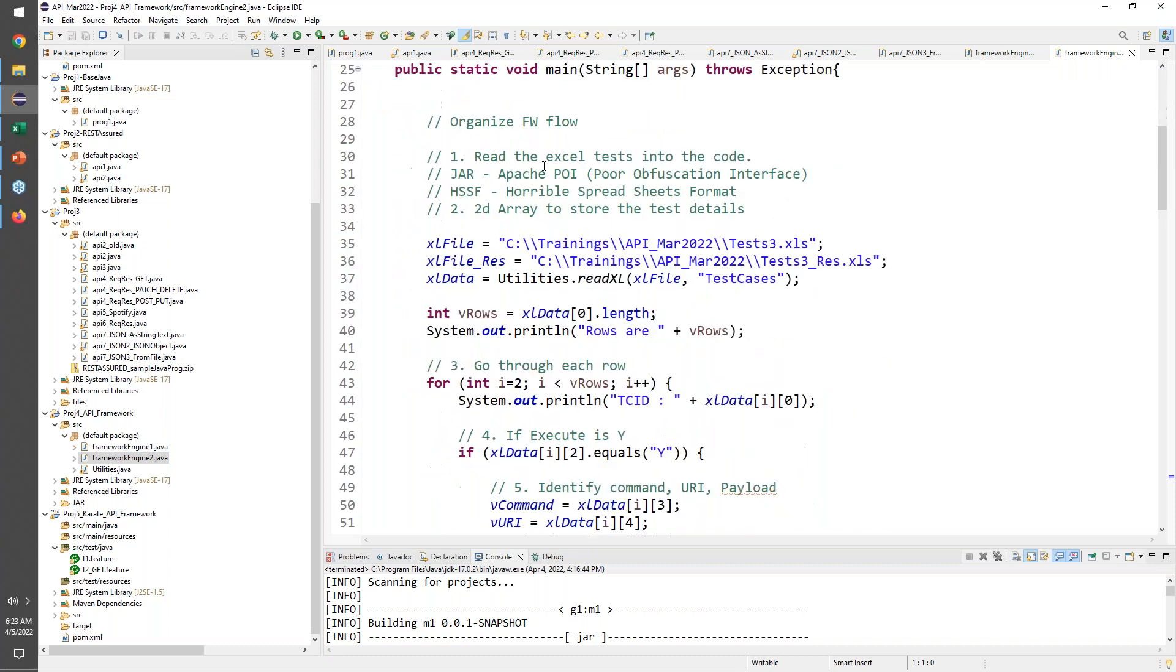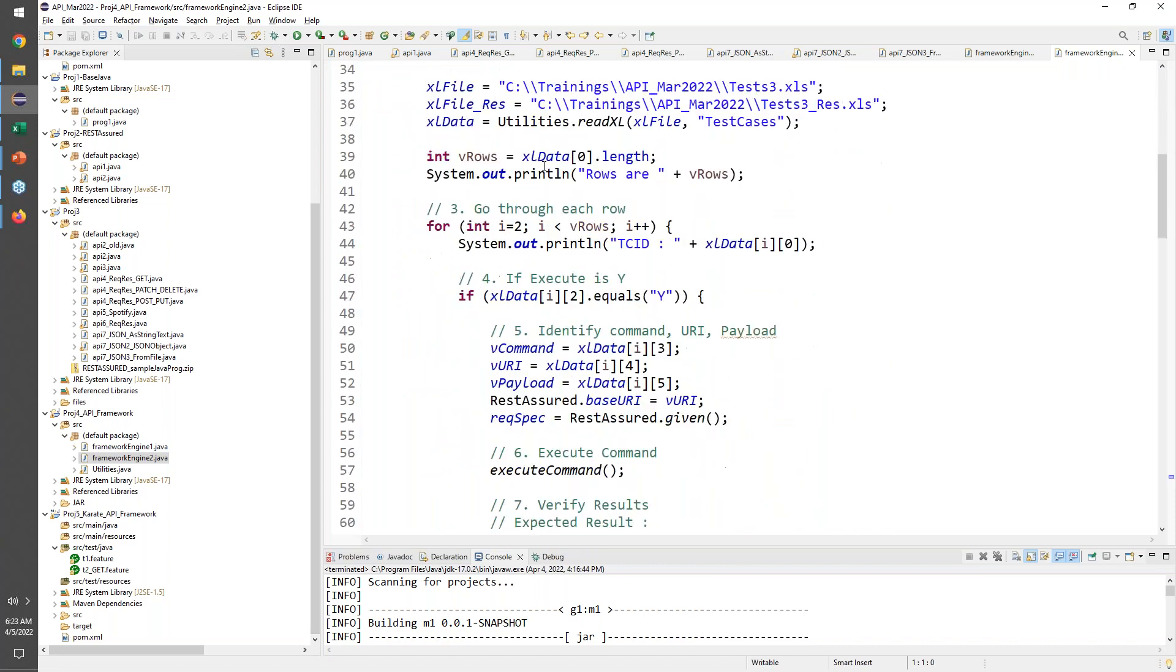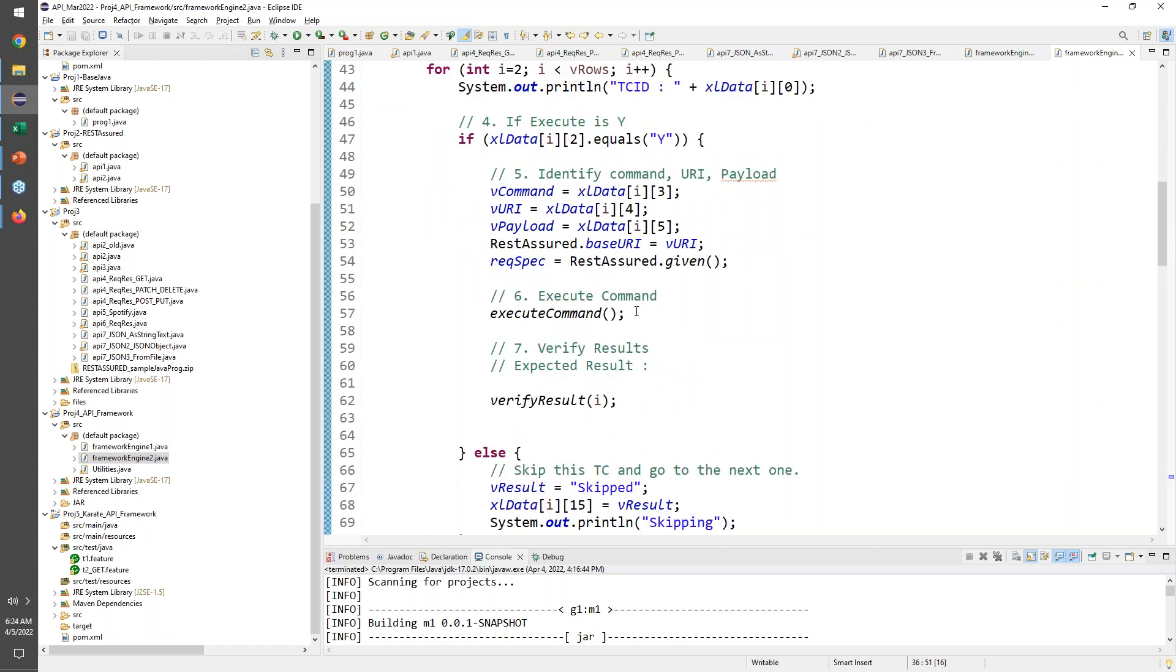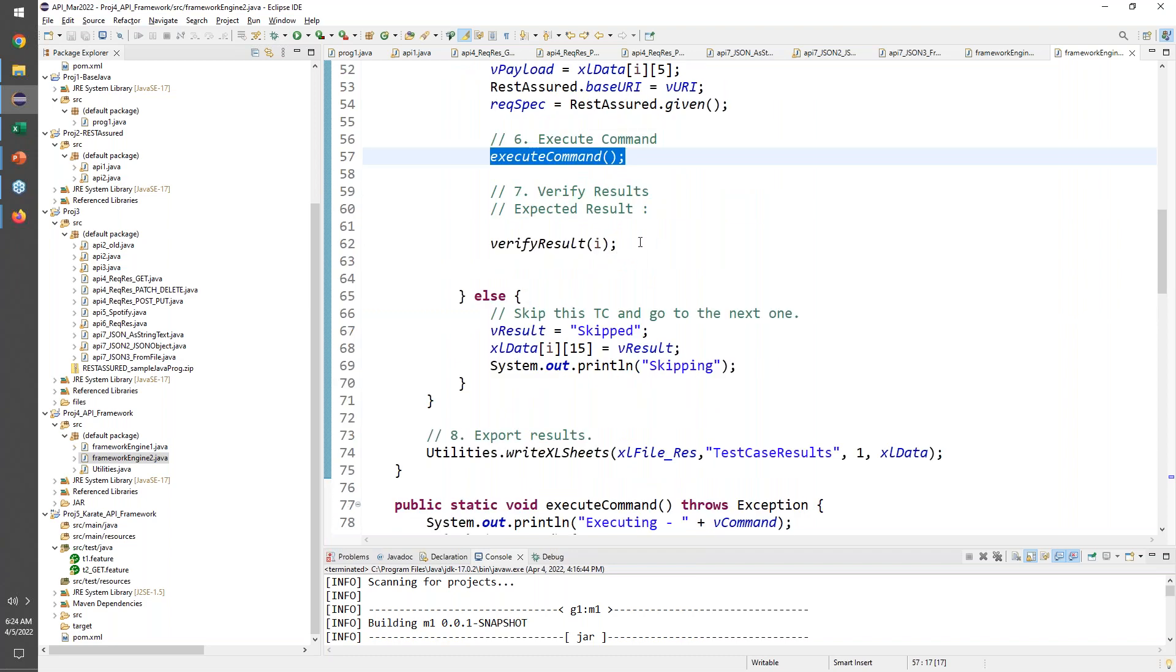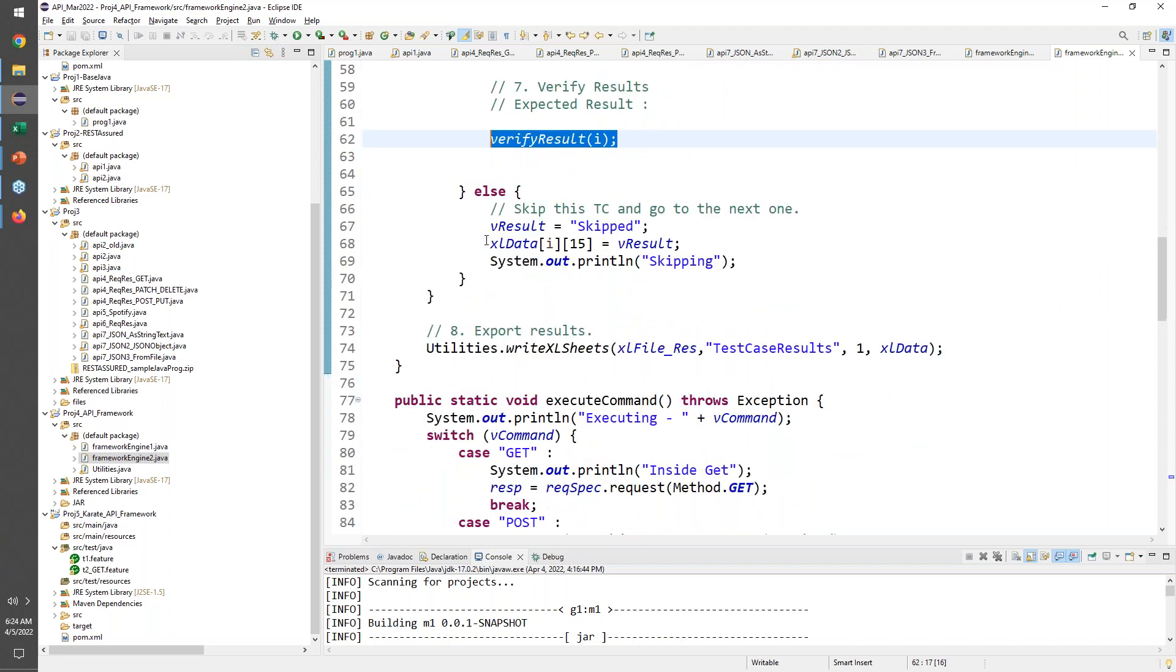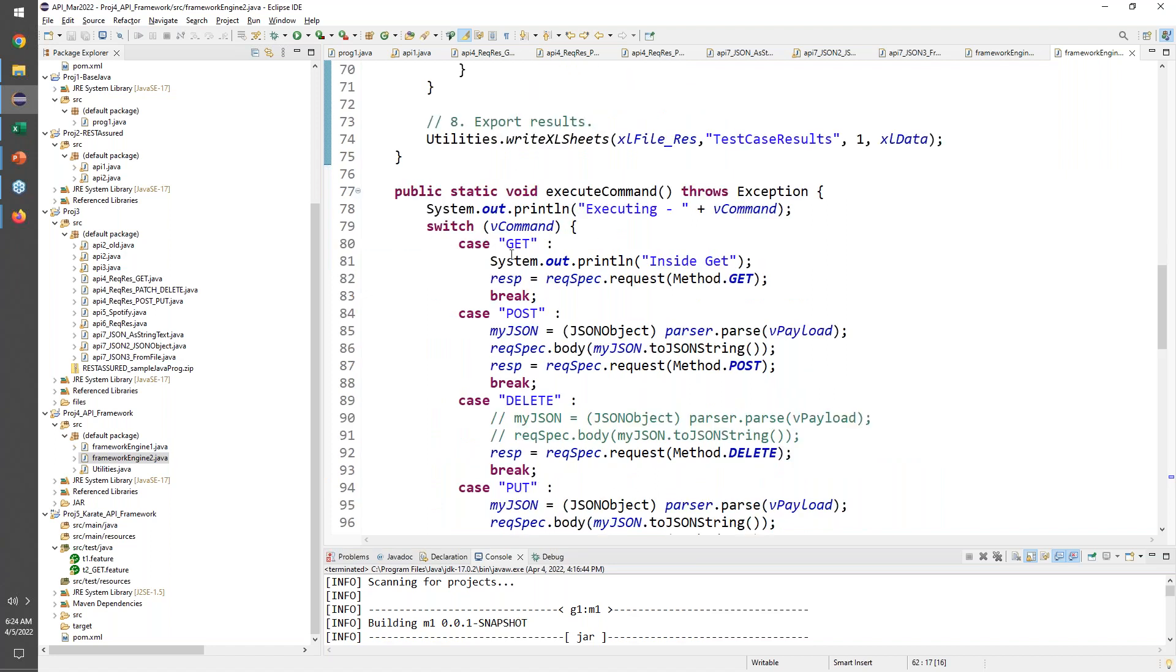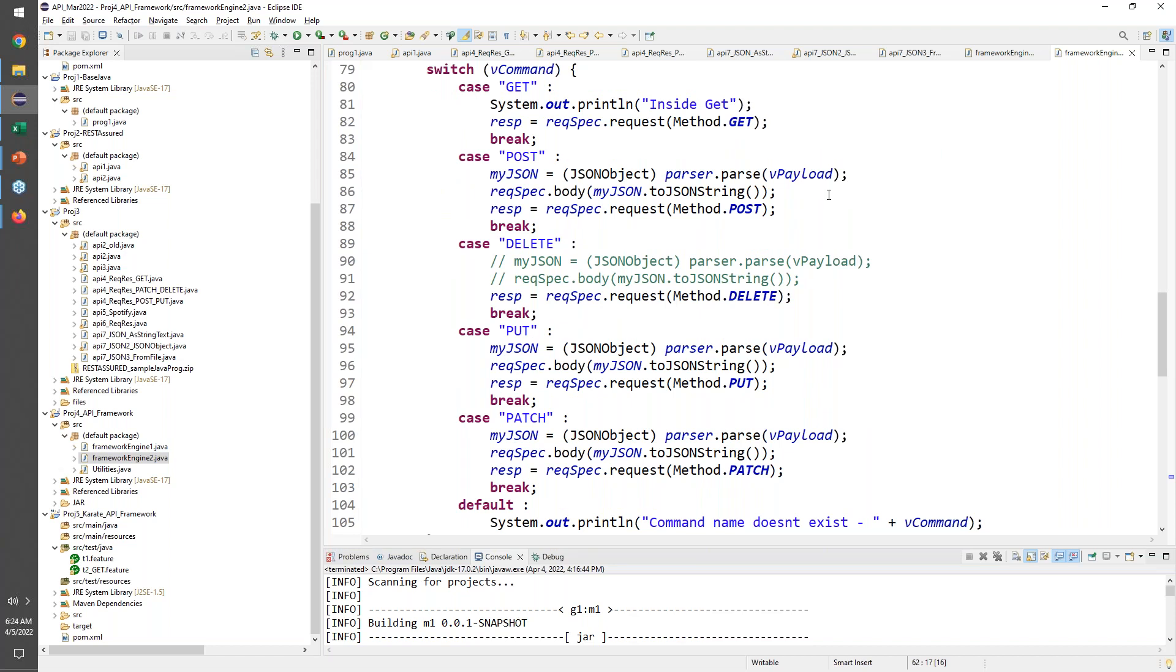But I think we went on to build a little bit more sophisticated version where we have the results also going back to a results file. We've put an execute command as a reusable method that helps us to better organize our code. In execute command we primarily use the switch case depending on the command we are deciding our method, and if it is a POST I need to also send the body along with the method being POST and so on for delete, PUT, and PATCH as well.